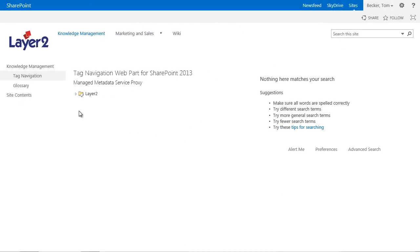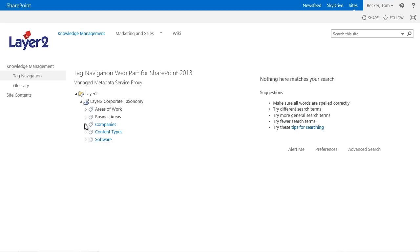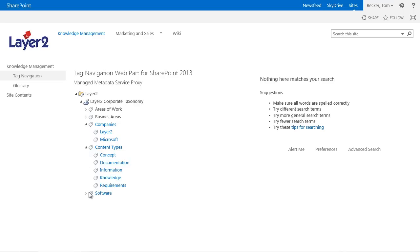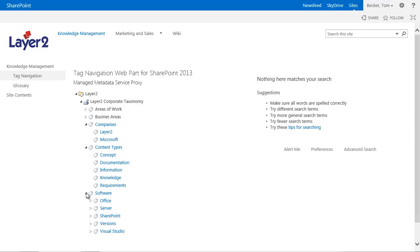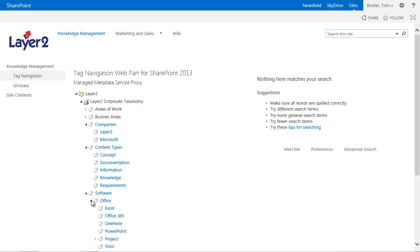As you can see now, the structure of the tag navigation web part can be extended dynamically with a simple click. Required content can be found faster and more accurate by using the navigation. Users get access to the entire corporate knowledge regardless of the location of the information storage through the tree structure of the web part.